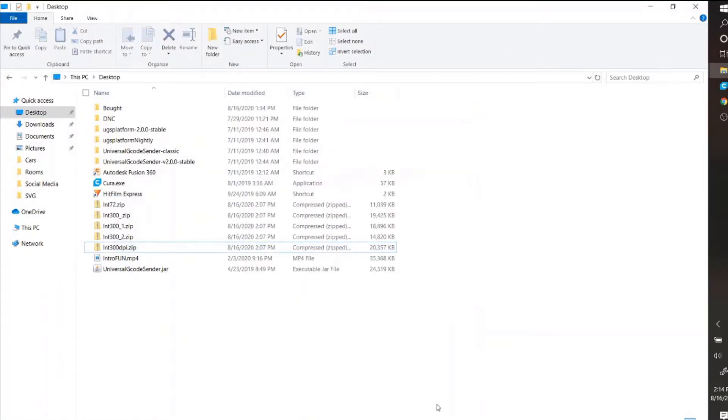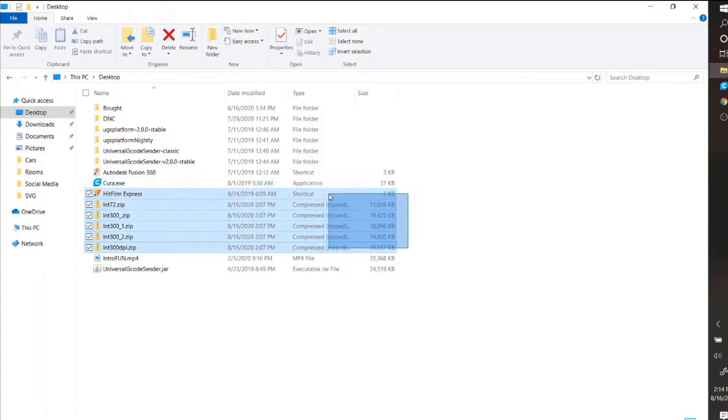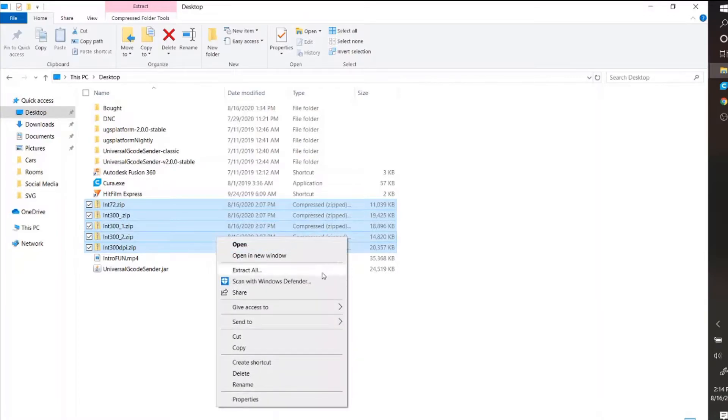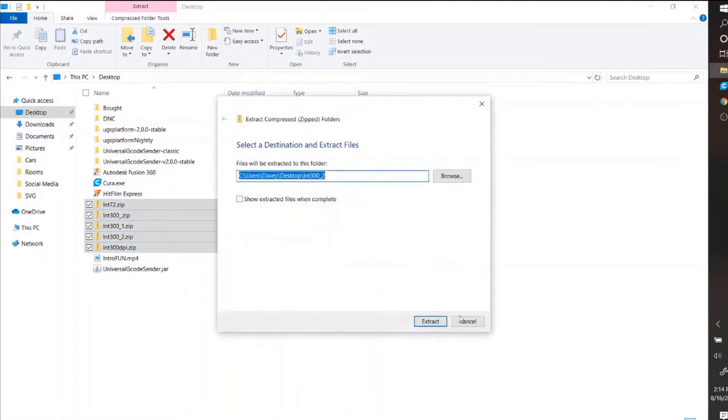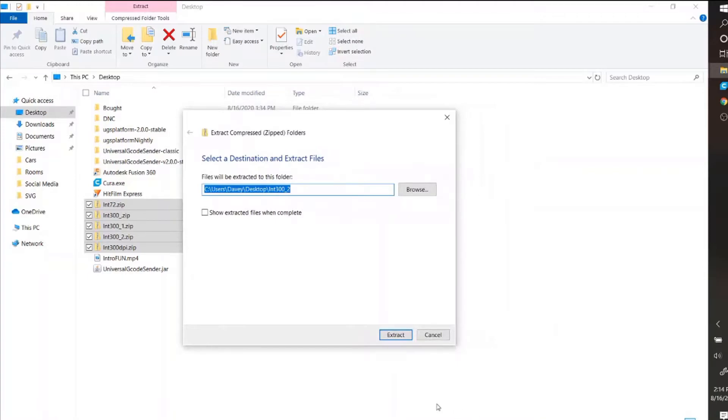Okay, but that only does one file. Sometimes I download 20, 40 ZIP files at once. And if you highlight them all and you right click and you hit extract all, it still only does one folder.